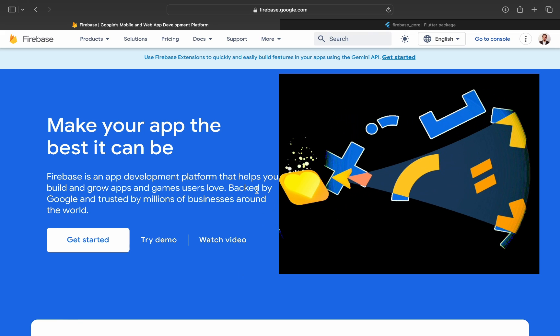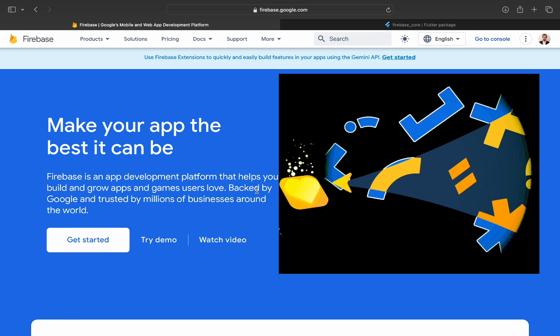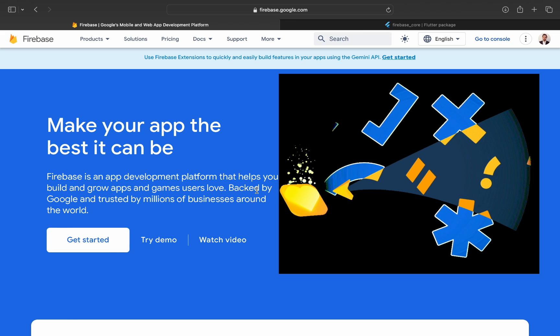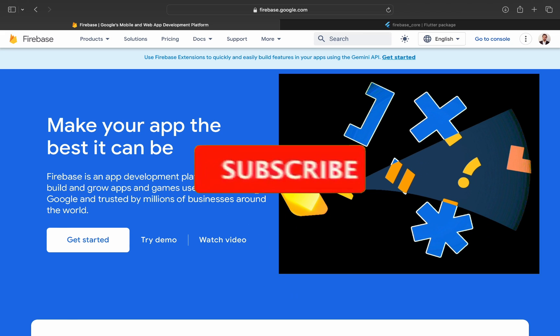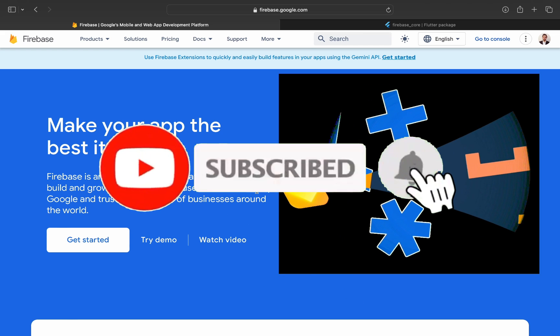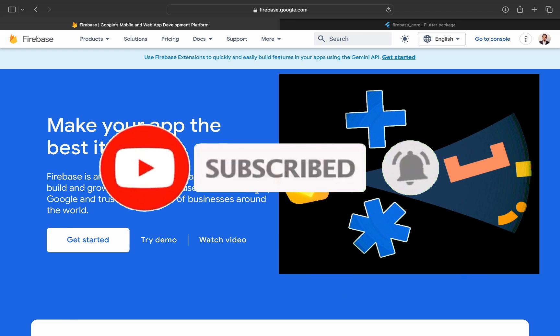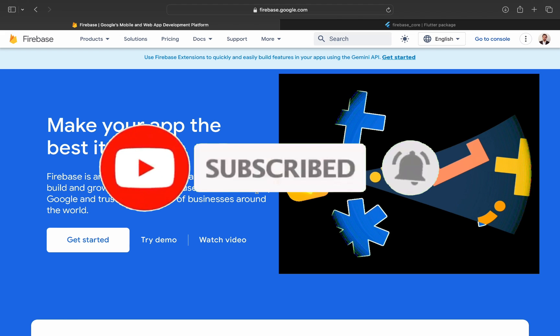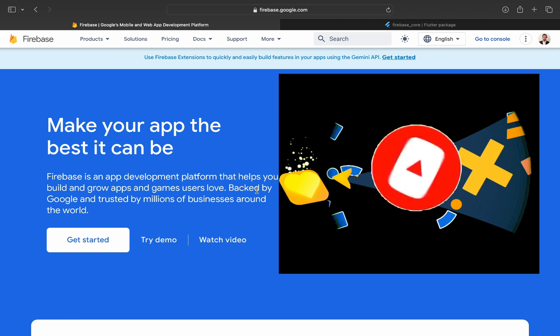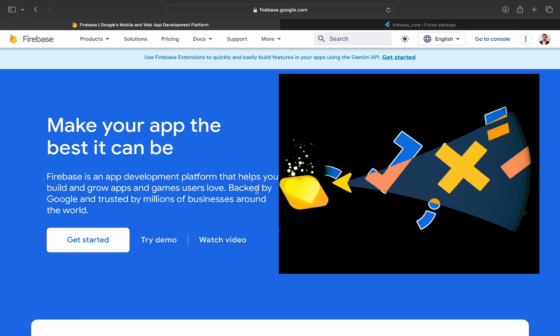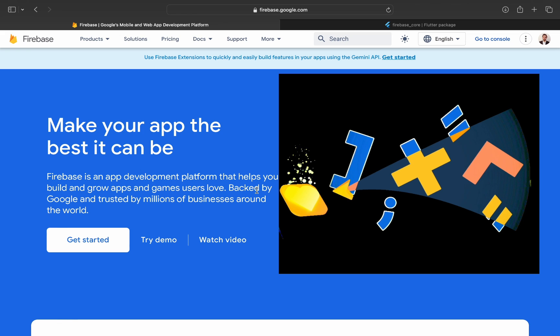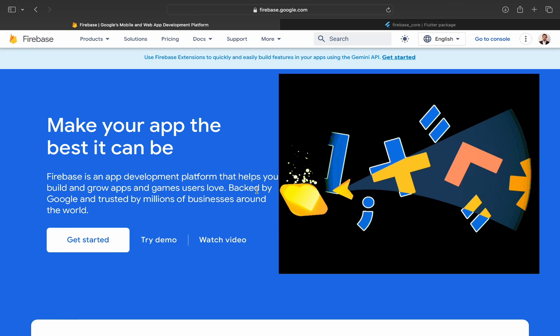Welcome back. Let's set up our first Firebase project for our Flutter application. Before starting, I have created a video on what is Firebase and how it can be useful with Flutter. I have put a link in the description. Go and watch the video if you are interested.